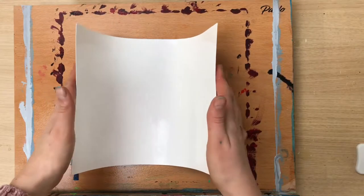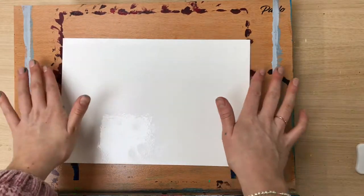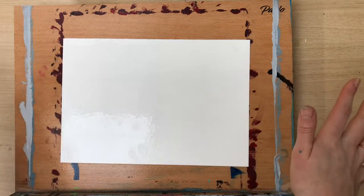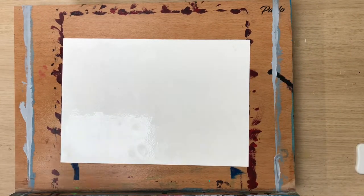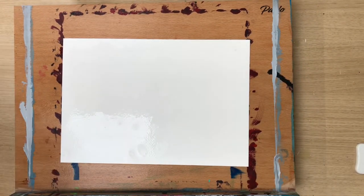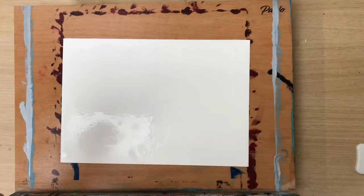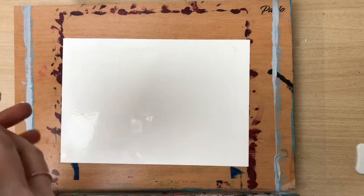You can do this by bending slightly in the middle so the centre makes contact first and the edges will follow. Ensure the paper is flat with no air pockets in.